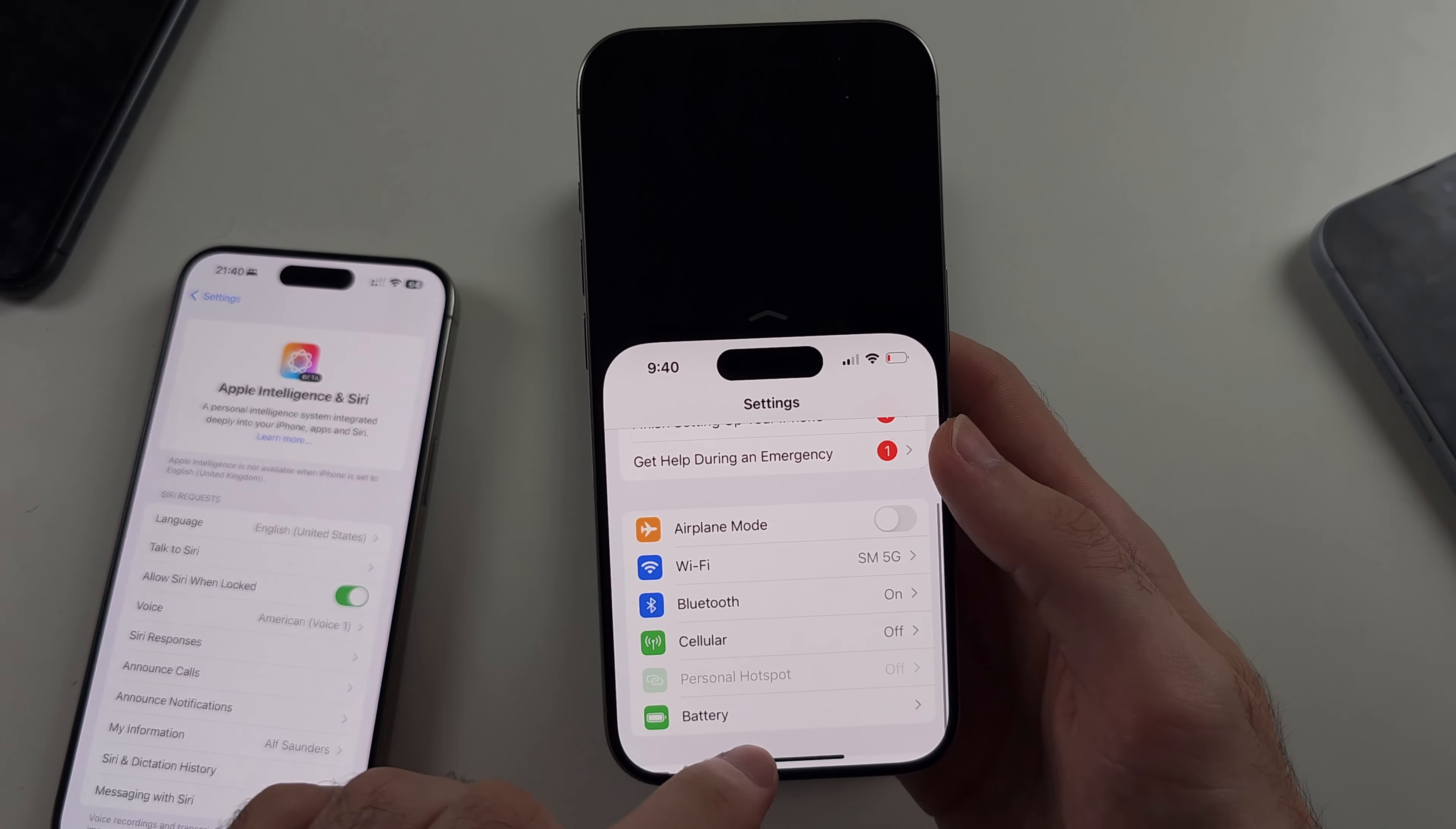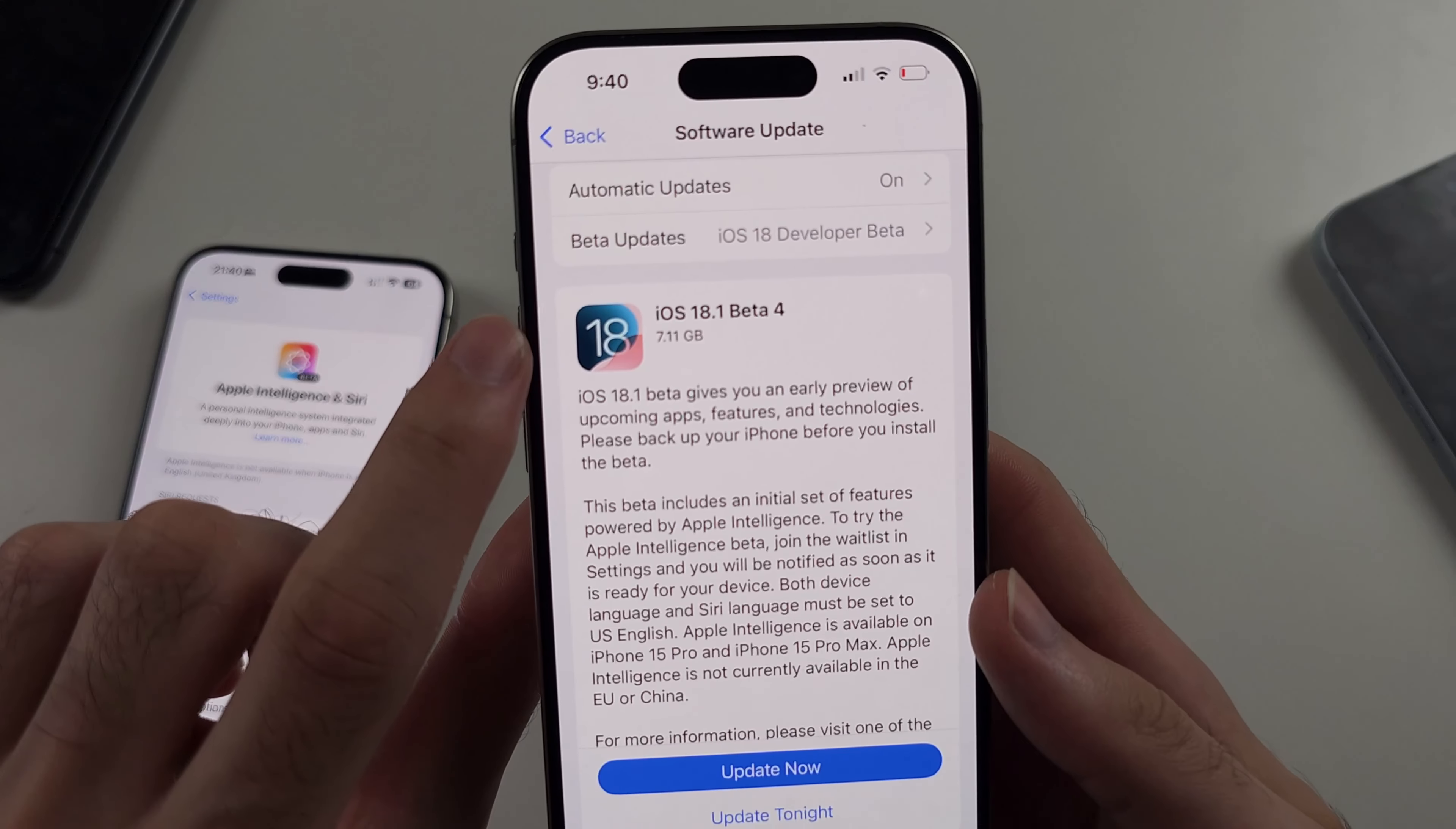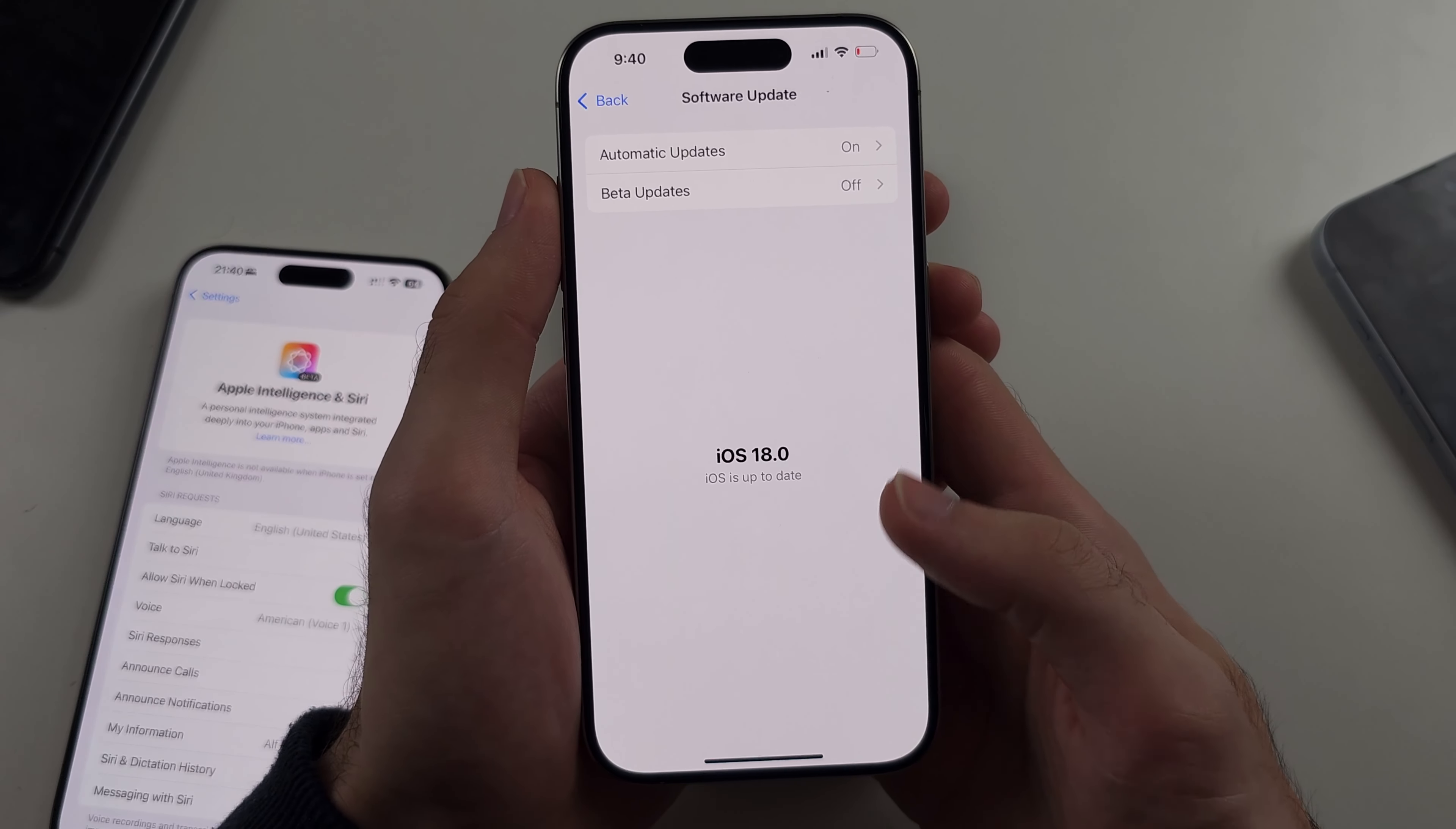So let's head into the general, then software update. The issue is you're on iOS 18.0 or iOS 18.0.1. We need to update to iOS 18.1 or newer. You may have an issue where you don't see iOS 18.1. You're only on the iOS 18.0. So what that means is you need to use the beta version.